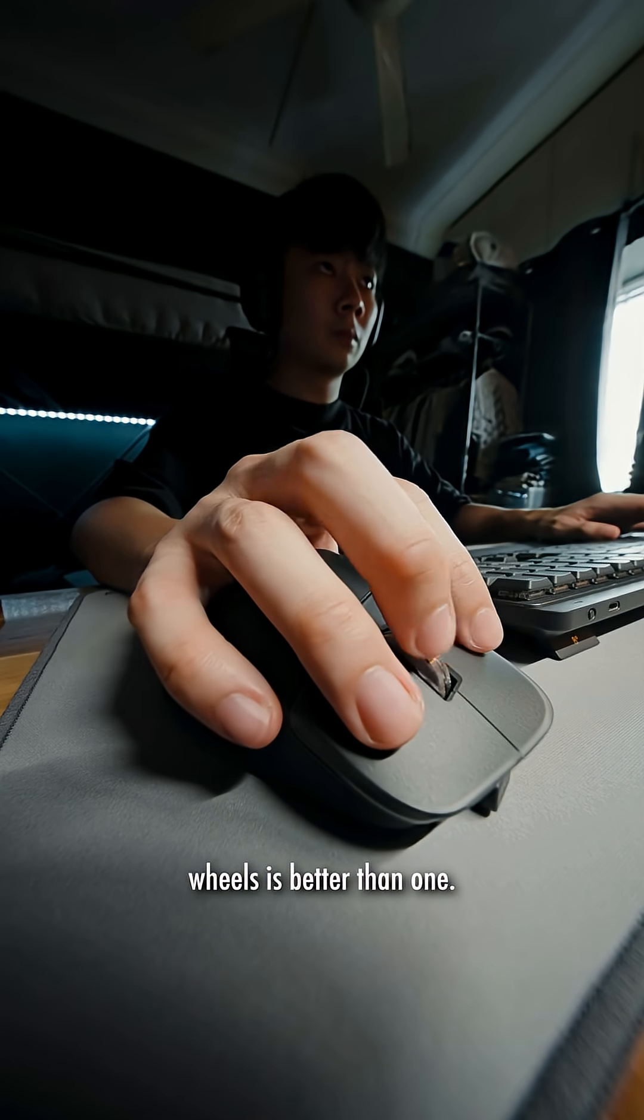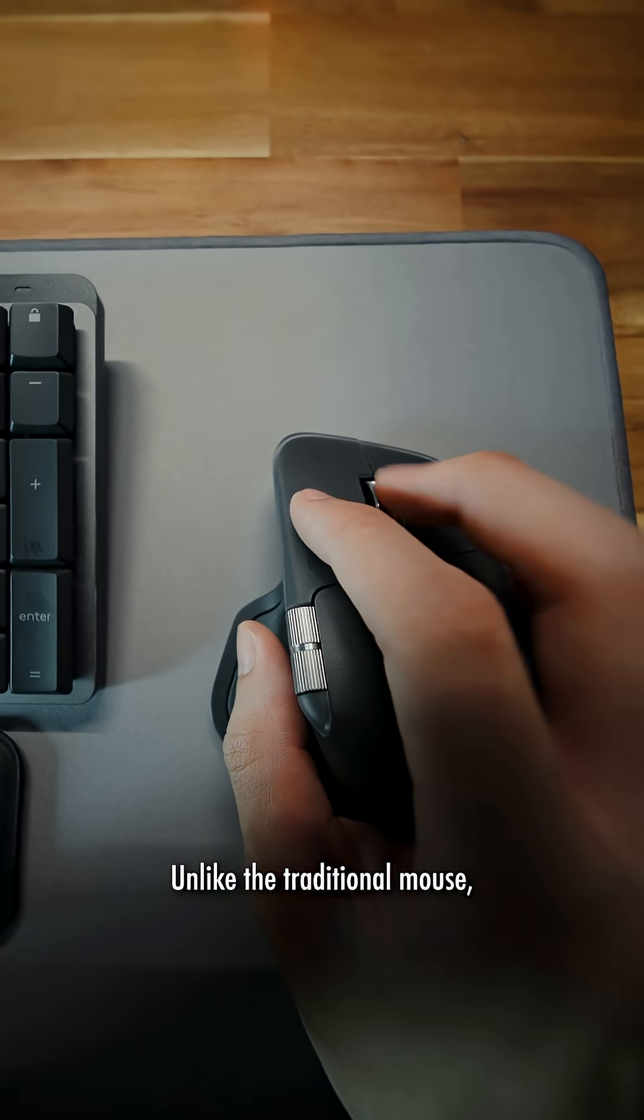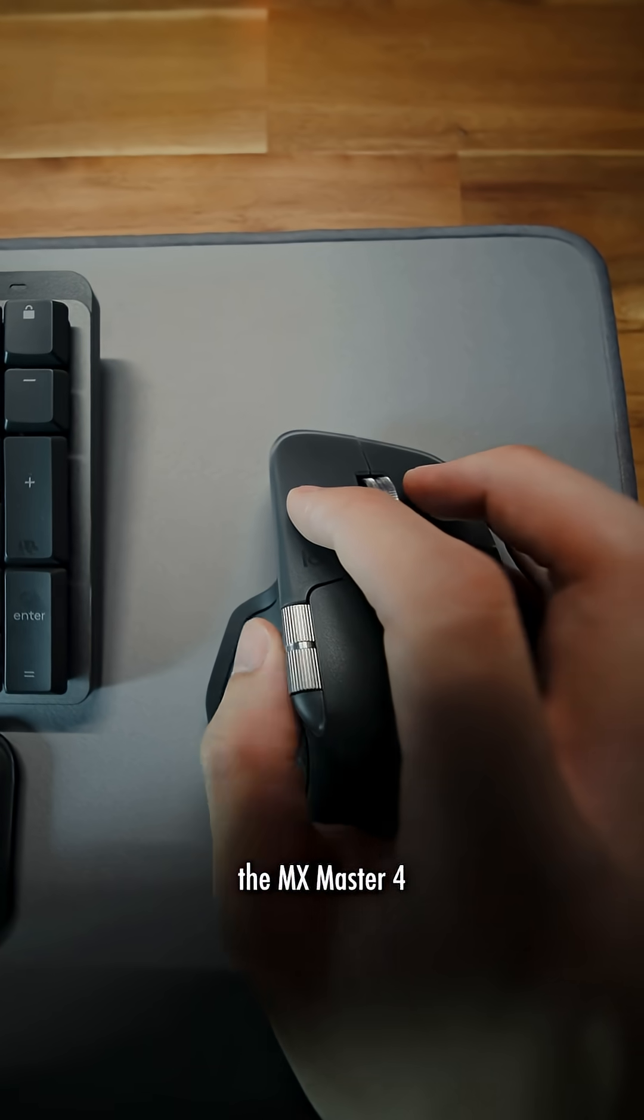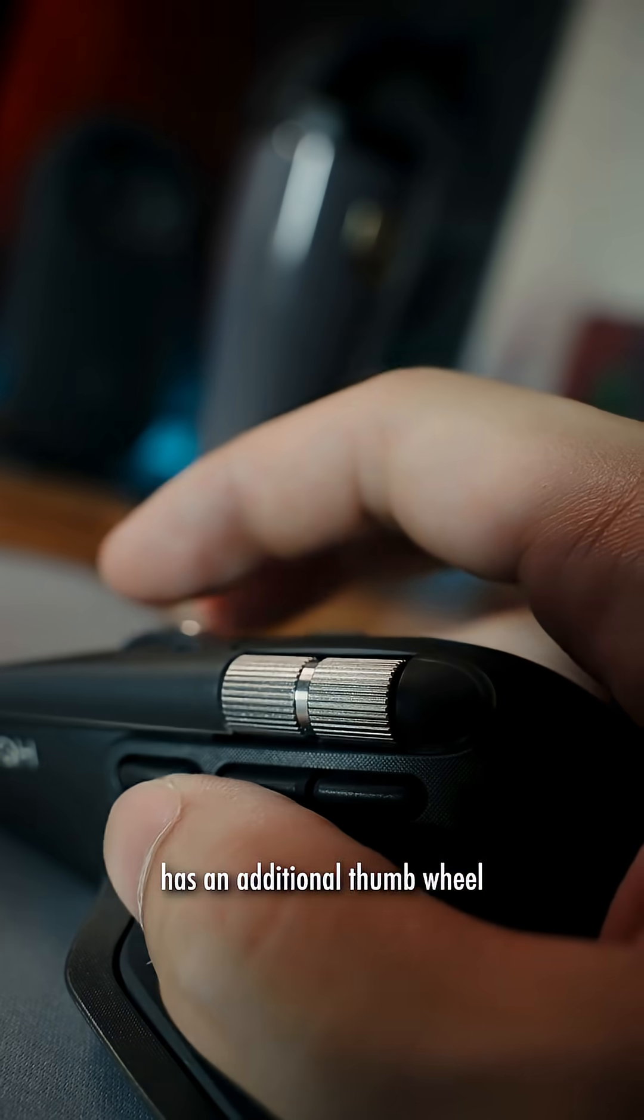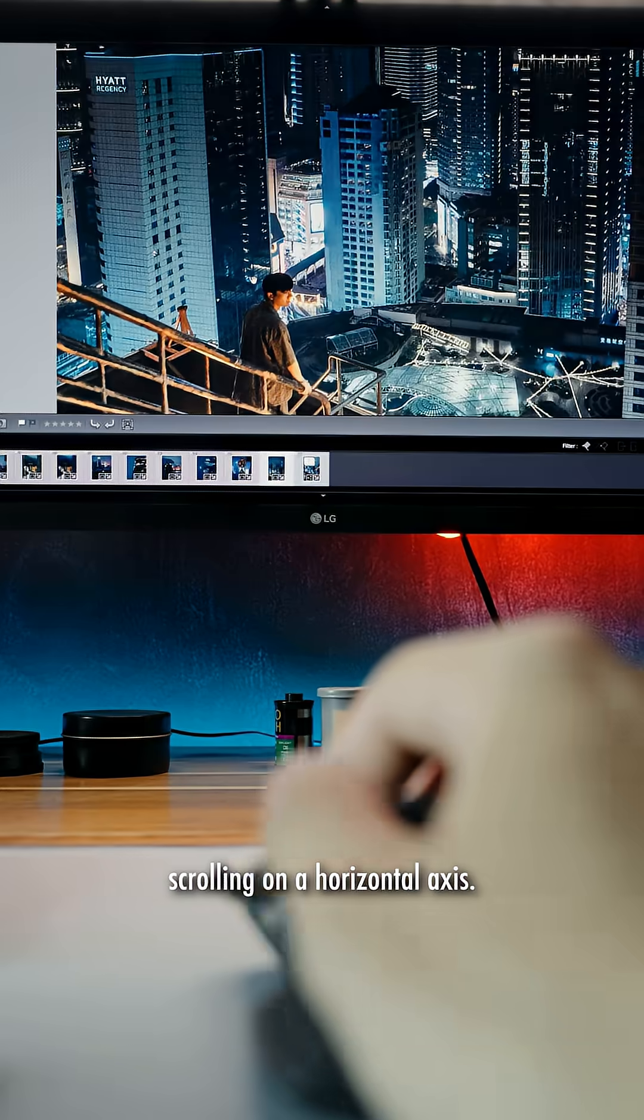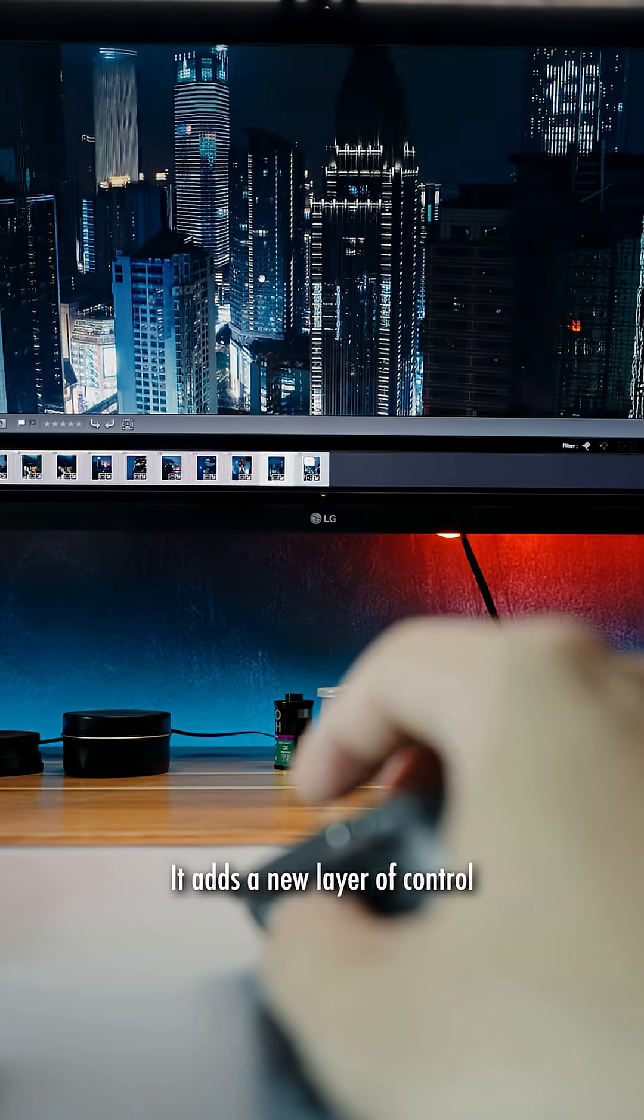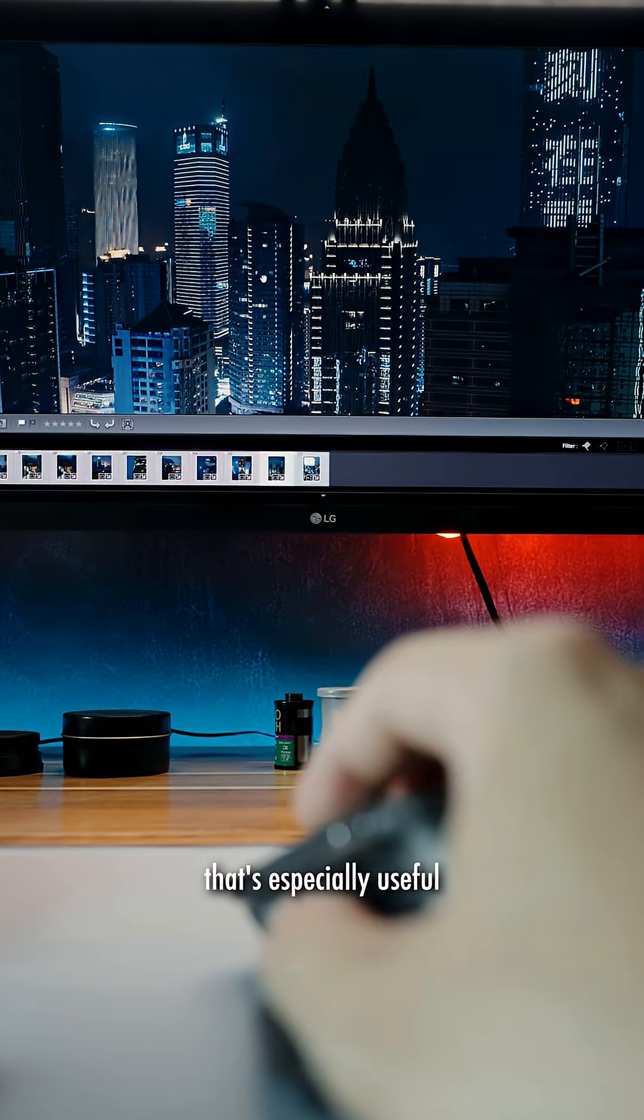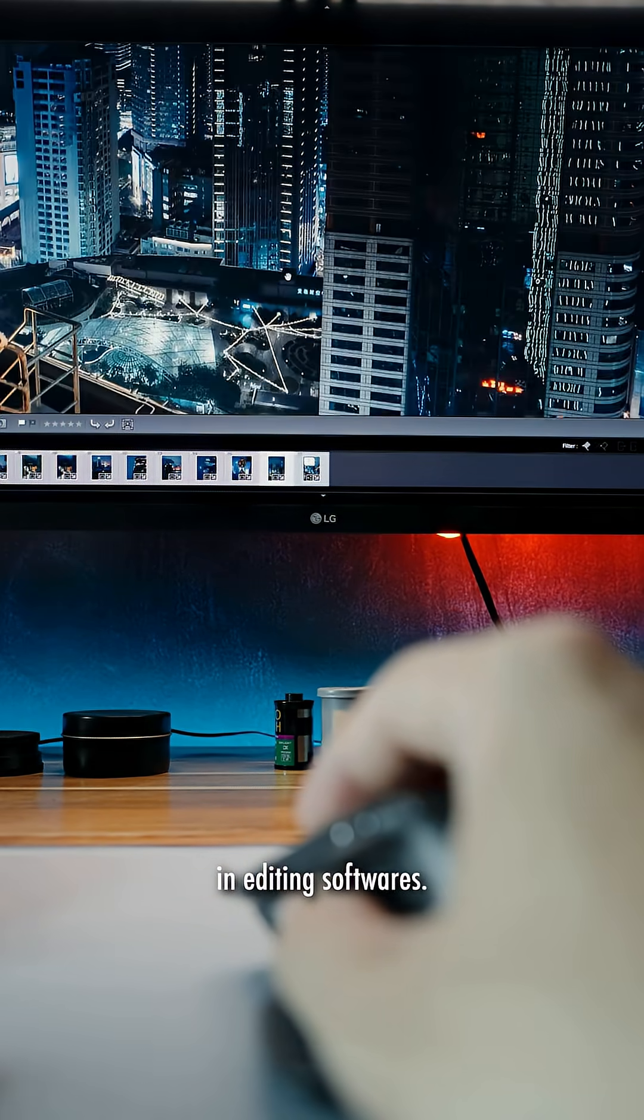Lastly, having two scroll wheels is better than one. Unlike the traditional mouse, the MX Master 4 has an additional thumb wheel which unlocks scrolling on the horizontal axis. It adds a new layer of control that's especially useful in editing software.